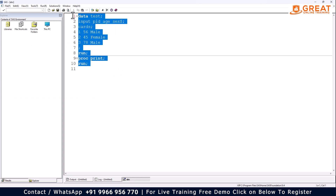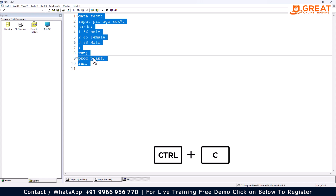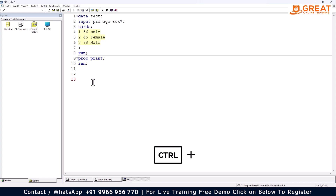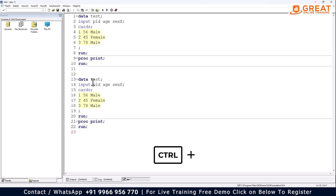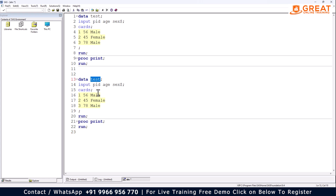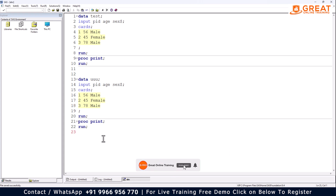If you want to copy code, use Ctrl+C. To paste it, use Ctrl+V. If you want to check whether a program is saved or not, look at the icon — a small star indicates unsaved changes. When you press Ctrl+S, that star disappears. Whenever you see a star in your footer, it means there are unsaved changes in your program.